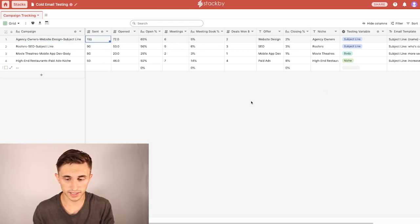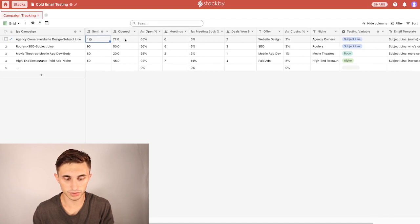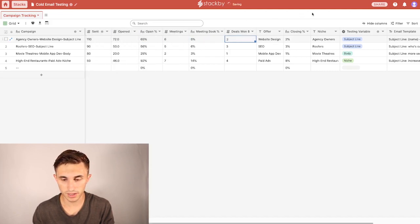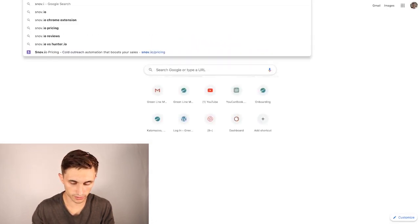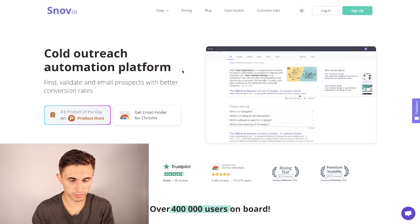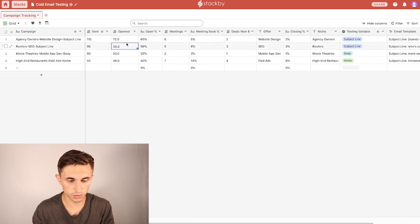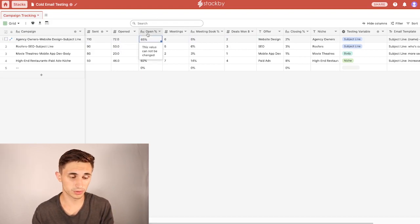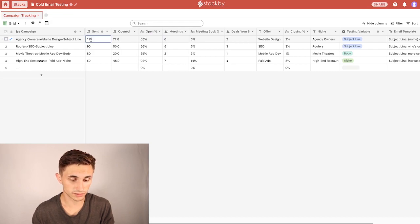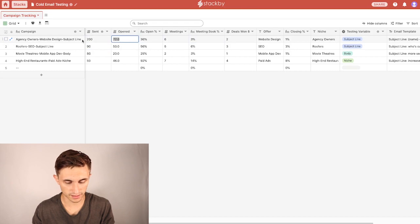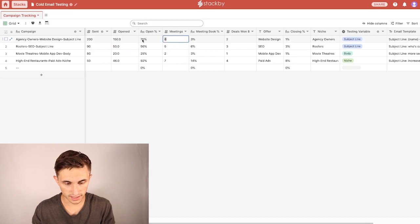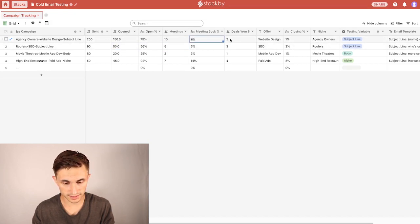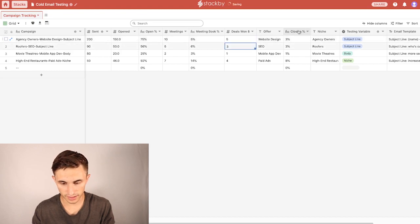And then eventually, what I want to do is actually connect this with Zapier because this has a Zapier integration. And I want to pull all my sent numbers, open numbers, percentage, meetings, meetings booked, deals won. I'm going to pull all of this from Zapier. And I'm actually going to use Snov.io, which is a cold emailing outreach automation platform that actually has all of this data: sent, open, open percentage, meeting, meeting percentage, deals won. But for now, I'm just manually entering this, which isn't a bad thing. It's still super quick, still pretty easy. So all I have to do is literally just click in here, and if I change the sent number to like 200, it'll automatically update these percentages.